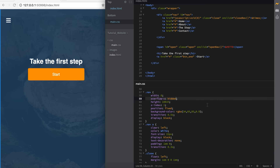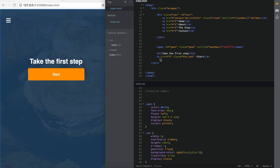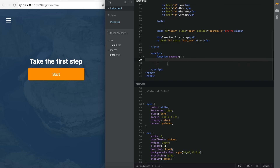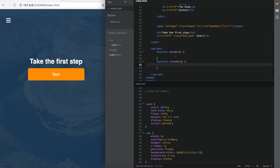The last thing we have to do is add our JavaScript. In the index.html, right before the closing body tag, open and close a script tag. Inside the script tag, we're going to call the two functions we created earlier: openNav and closeNav. So I'm going to say function openNav() with curly brackets, and create a second function below called closeNav() with curly brackets. Here are our two functions.